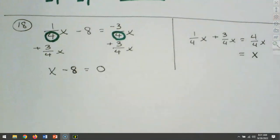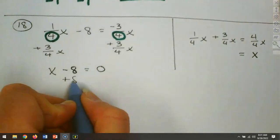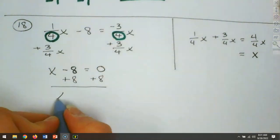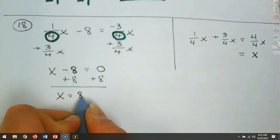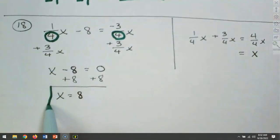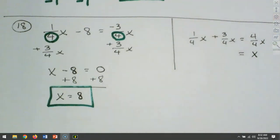The right-hand side all canceled out, leaving 0. Now I need to get x by itself, so I add 8 to each side. That gives x equals 8. Are we done? Yes. How do we know? We have the variable by itself on the left-hand side and it's positive.